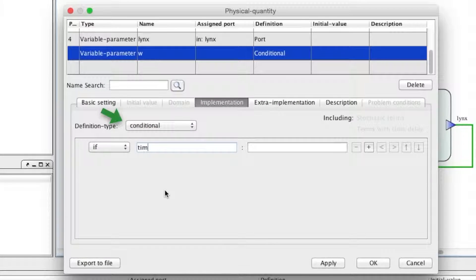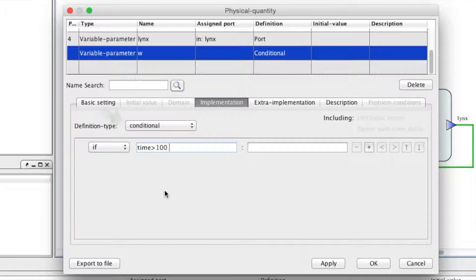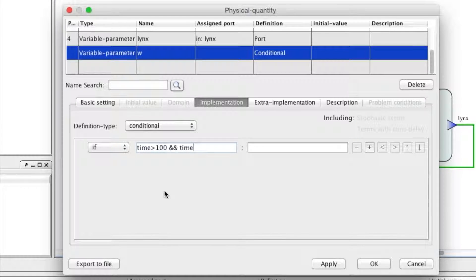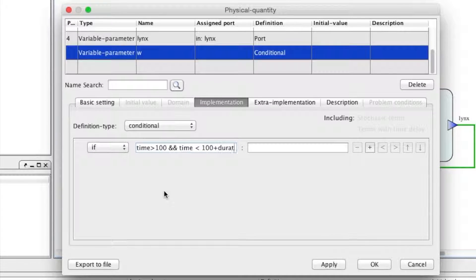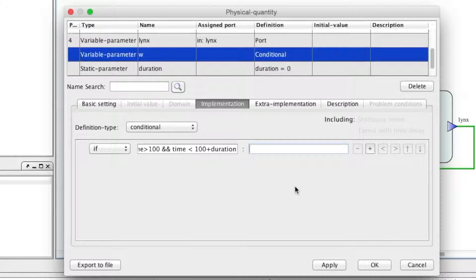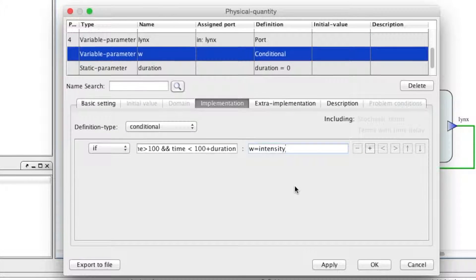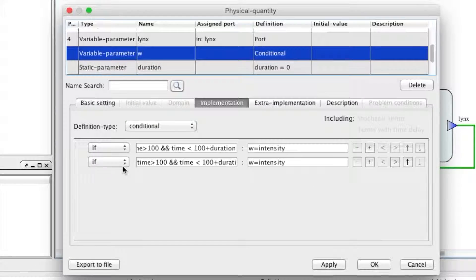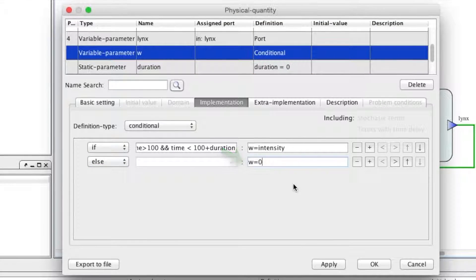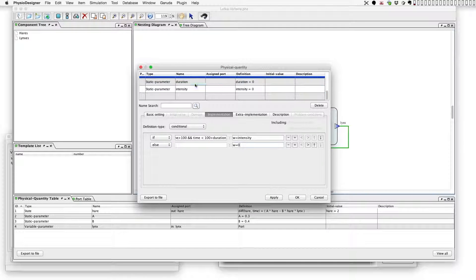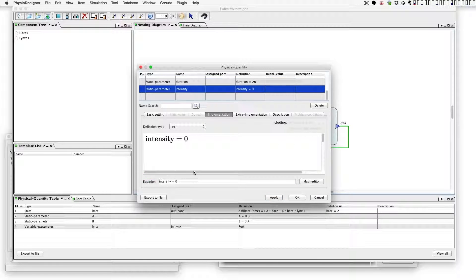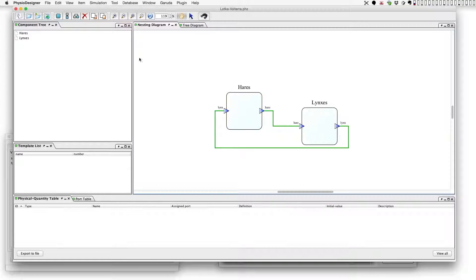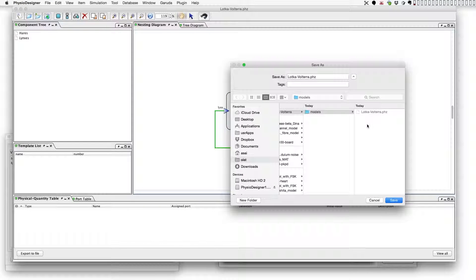The perturbation for only short period starting from time equals 100. The intensity of the perturbation is given by a physical quantity 'intensity'. The rest of time, w should be 0. Let's set duration is 20 and the intensity is 0.2. This perturbation is positive value, hence it can be interpreted as like there is more food in the period and hares can have extra force to increase.